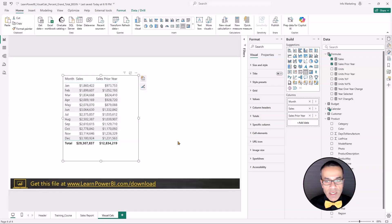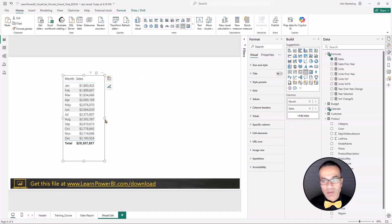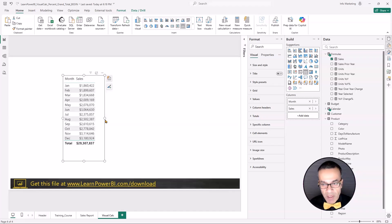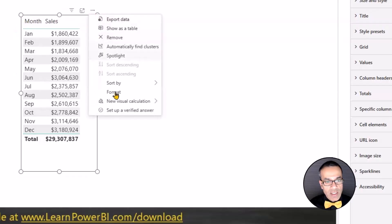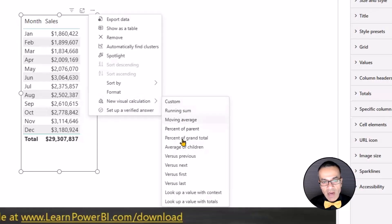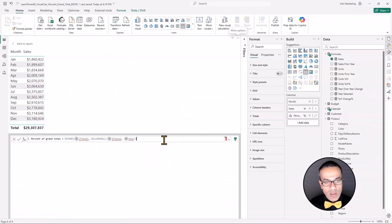We can take off sales prior year and first we'll start with percentage of total and then we'll show you the visual calculation for percentage of parent. You're going to click on the three dots on this visual and select new visual calculation. You have a lot of options here and the one to select is percentage of grand total.